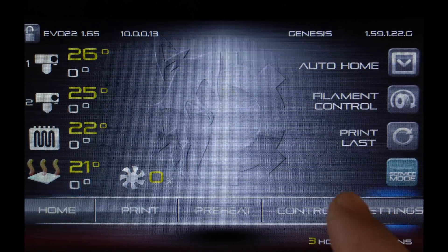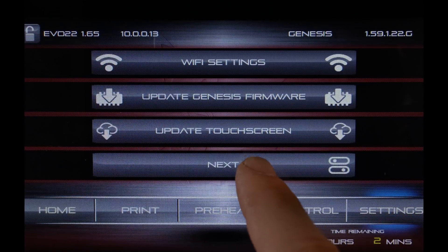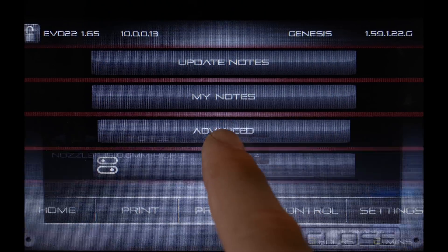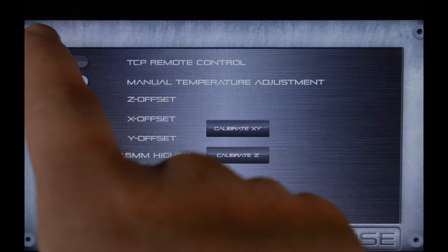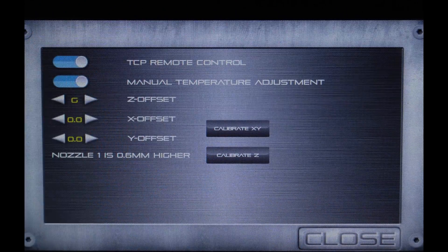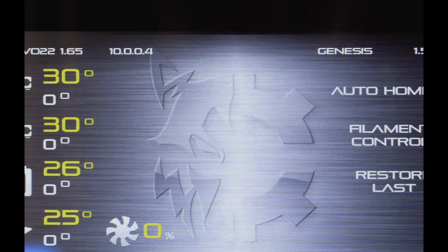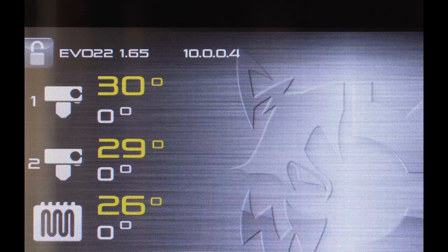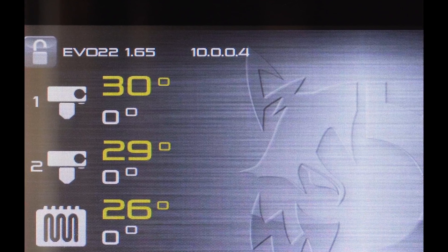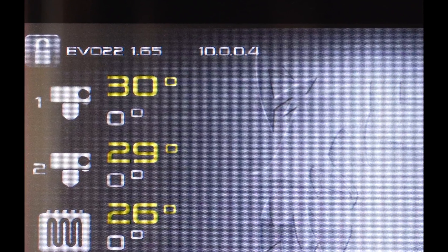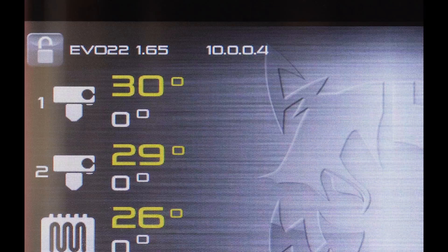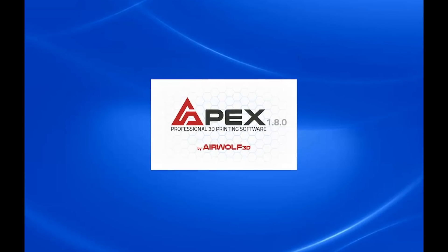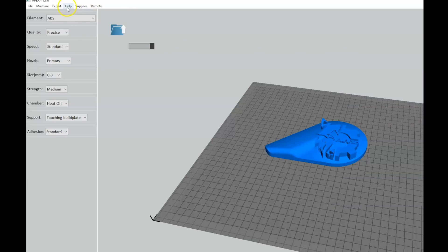First, go to Settings, then Advanced Settings in the printer's touch screen and make sure TCP Remote is turned on. Make sure the printer is connected to the network and is running version 1.65 or later of the touch screen and update Apex to version 1.8.0 or later.